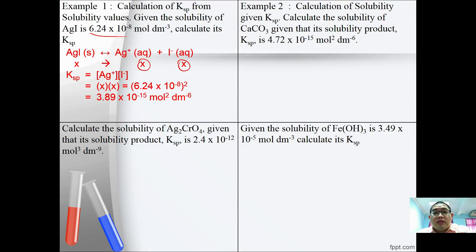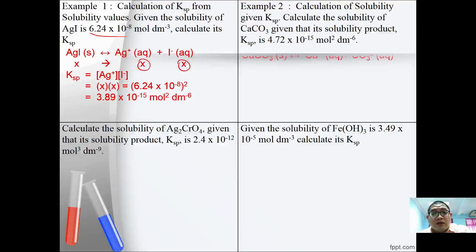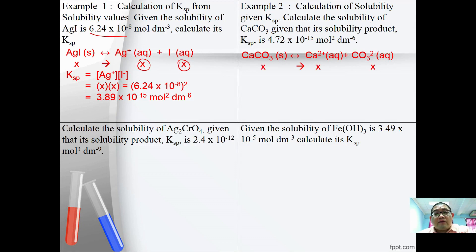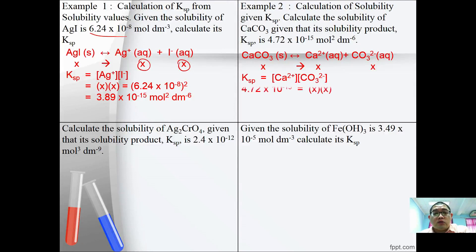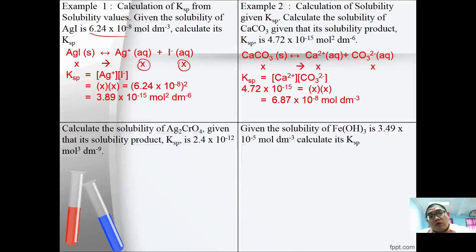Example 2: Calculate the solubility of calcium carbonate given KSP = 4.72 × 10⁻¹⁵. Calcium carbonate dissociates: CaCO₃ → Ca²⁺ + CO₃²⁻. Let solubility = x; then [Ca²⁺] = x and [CO₃²⁻] = x. KSP = x² = 4.72 × 10⁻¹⁵, so x = 6.87 × 10⁻⁸ mol dm⁻³.